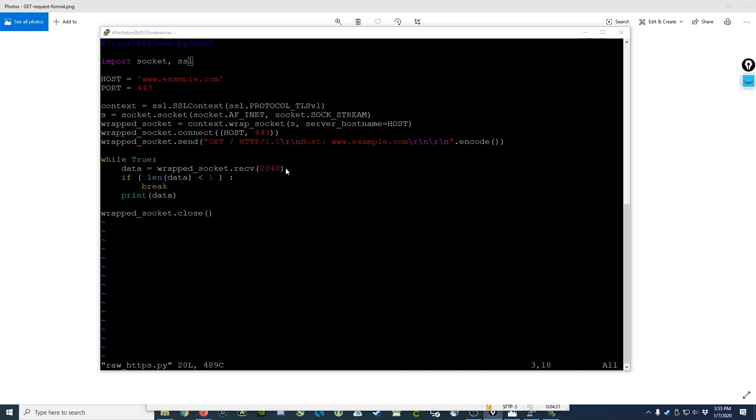So this is what it would look like to modify your code to be able to connect via HTTPS to a web server. So let's run it and see what happens.